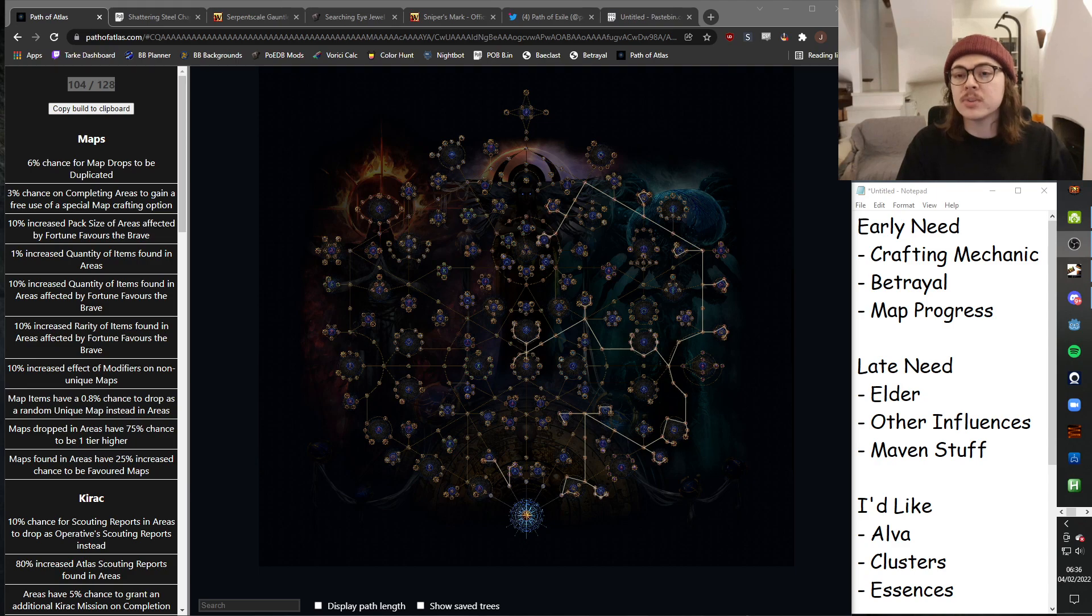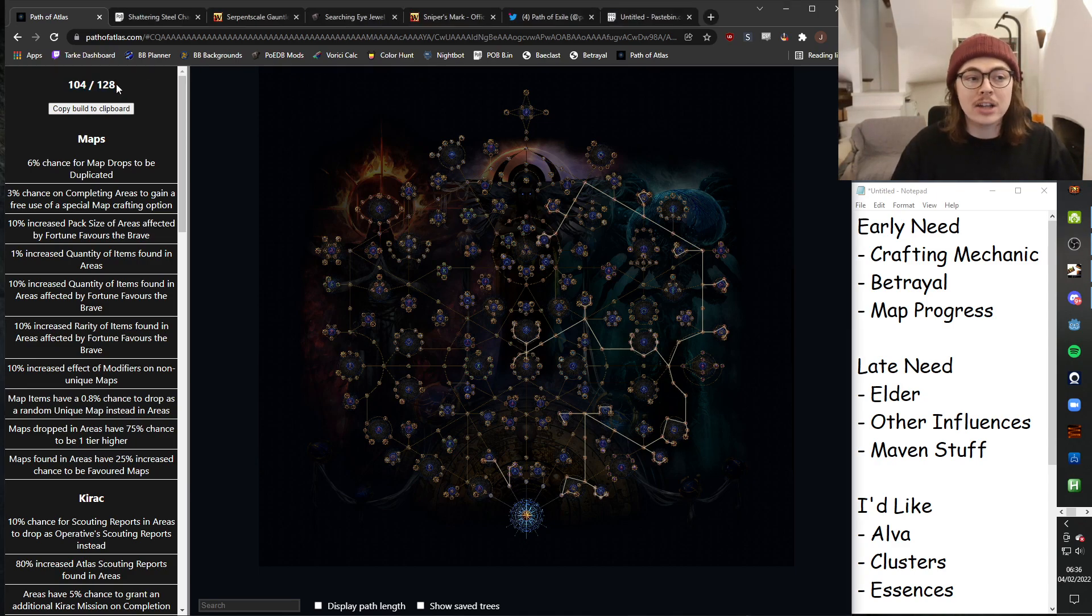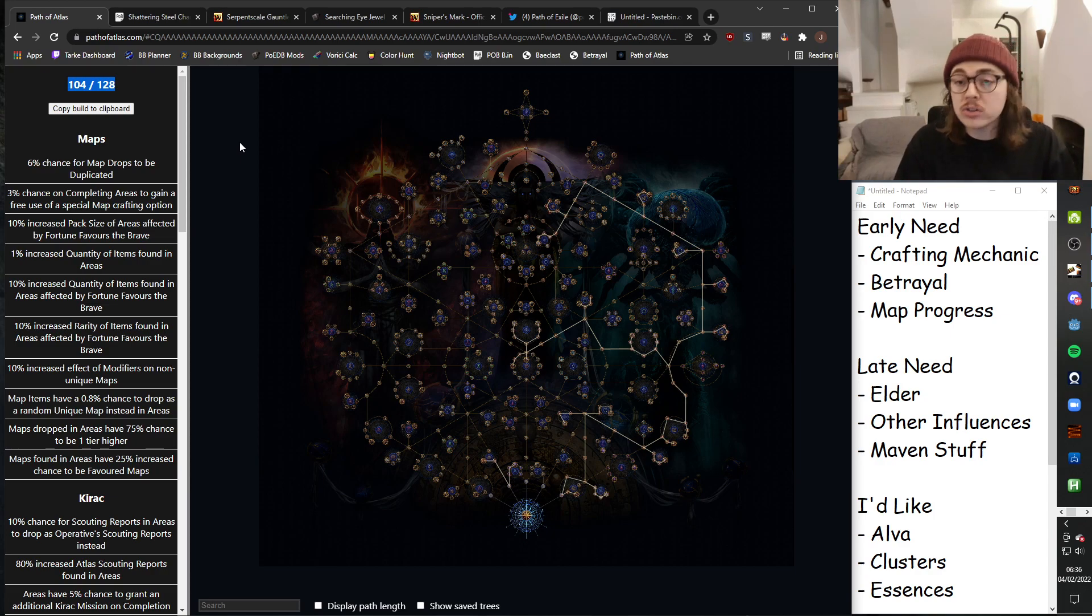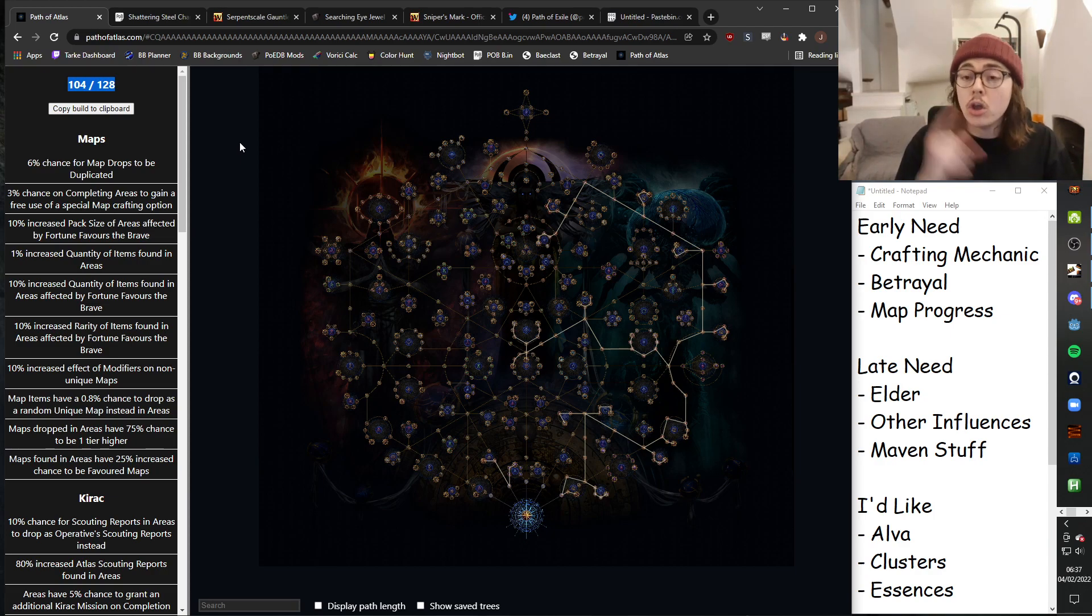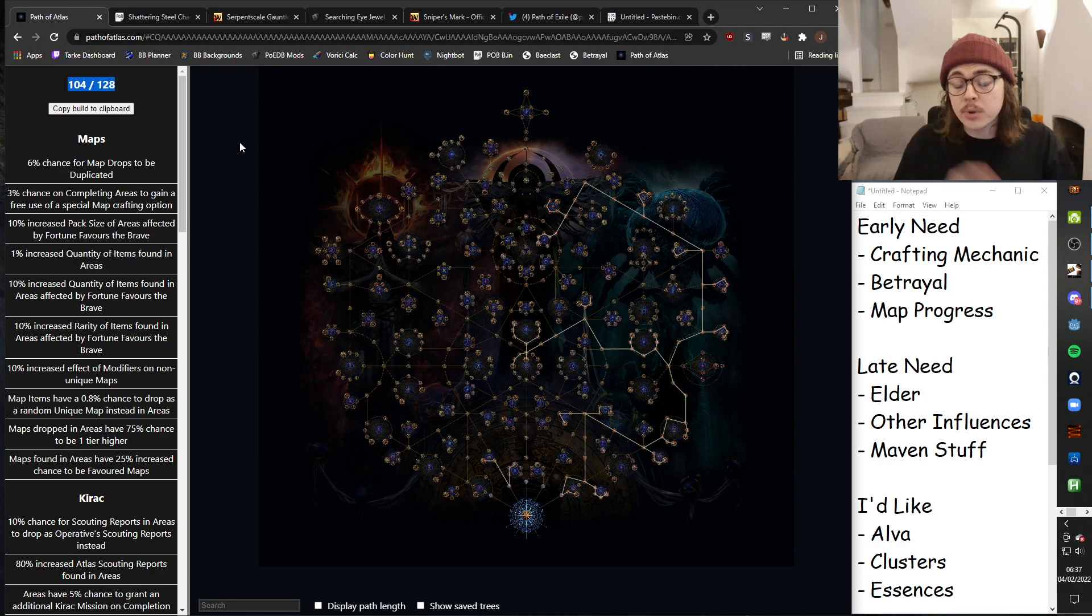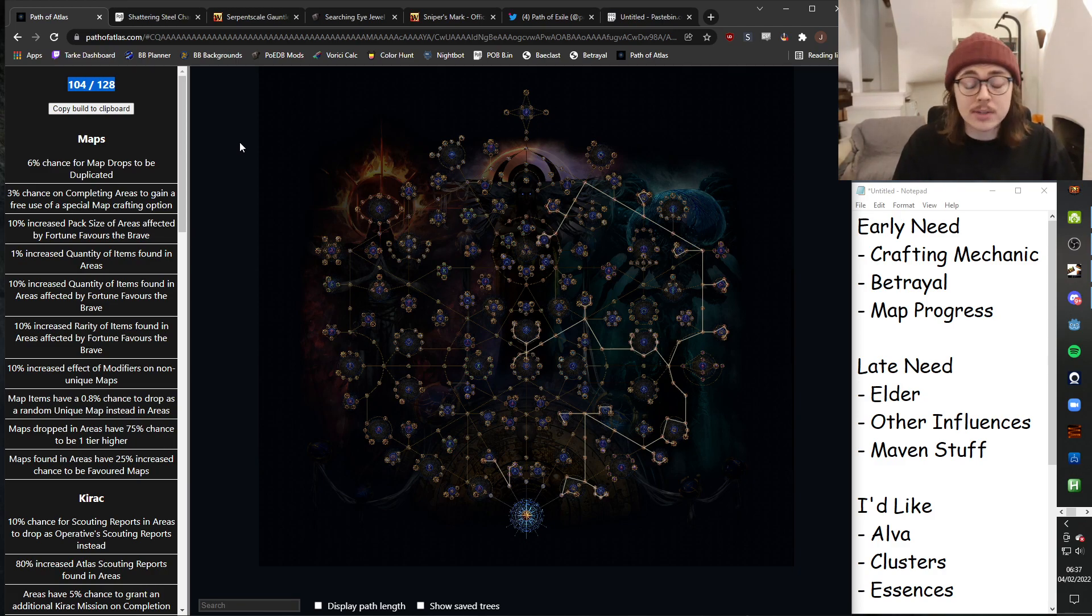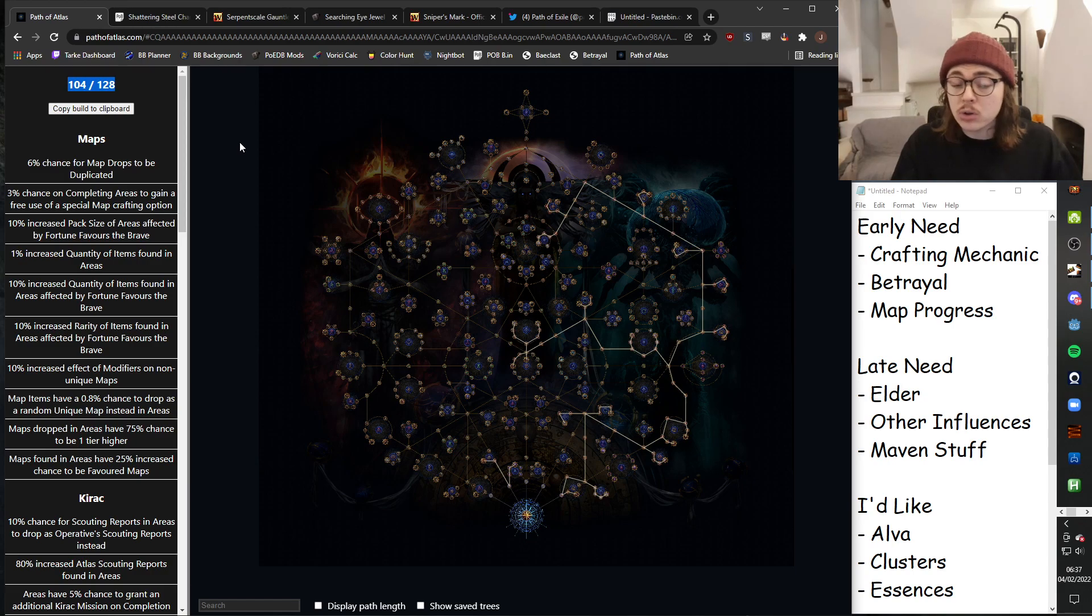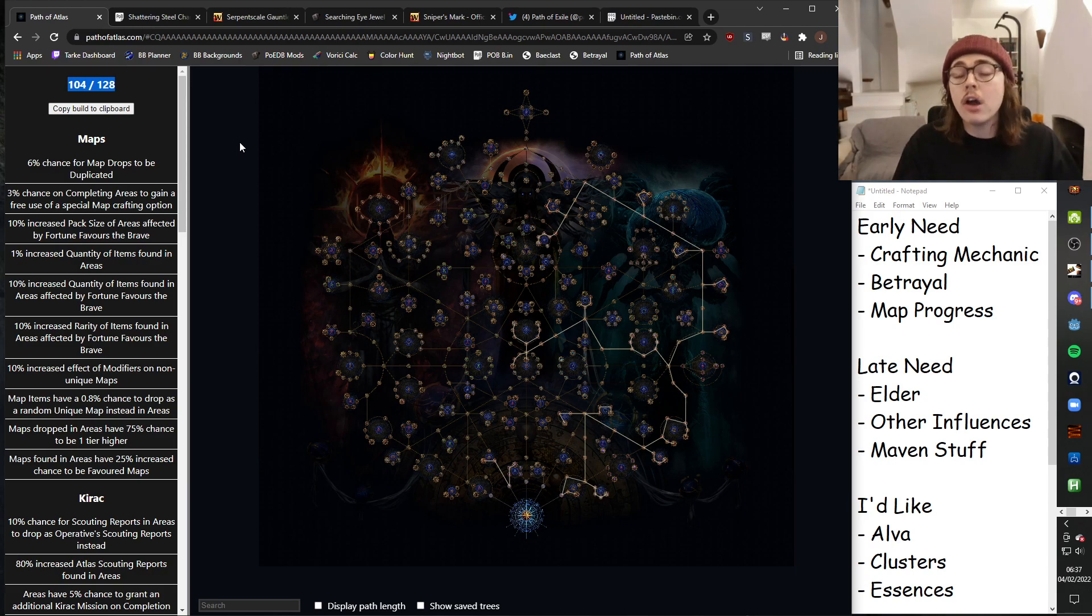Before we go into any specifics though, it's worth working out how you actually generate points. So every time you do a new map, instead of getting a bonus objective as you would with the current system, you get one passive point. There are 100 base maps, that's 100 passives.